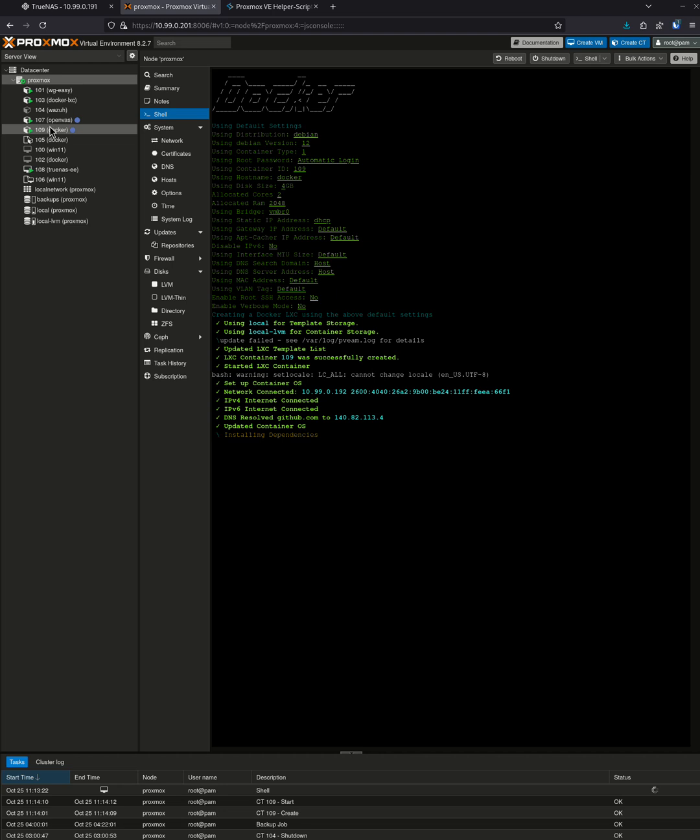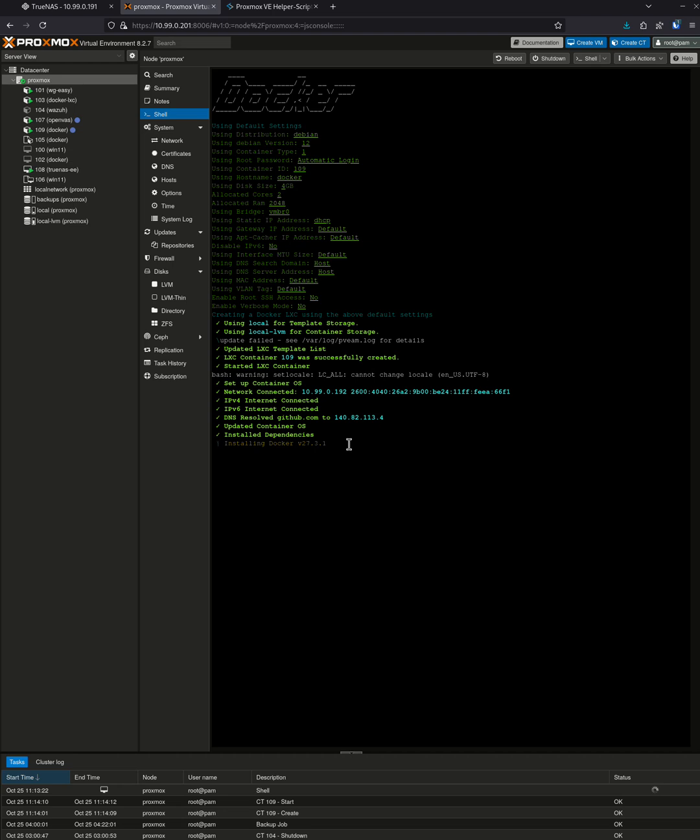So this is my new container 109. Don't click off of the screen yet because it's going to ask you some questions. Just hang out here, don't touch anything. As you'll see, it's already installed Debian 12 and it's going to install Docker right now.